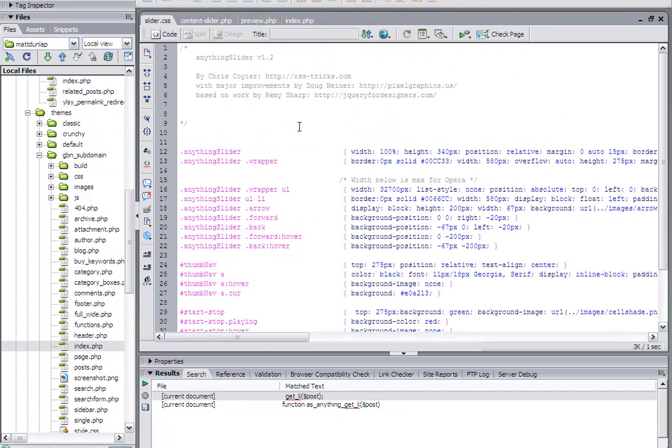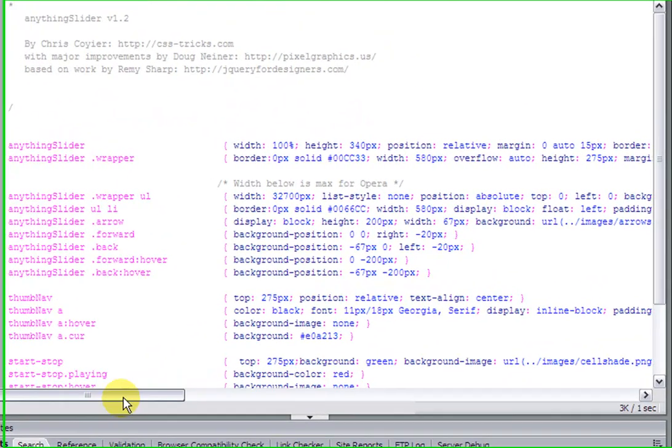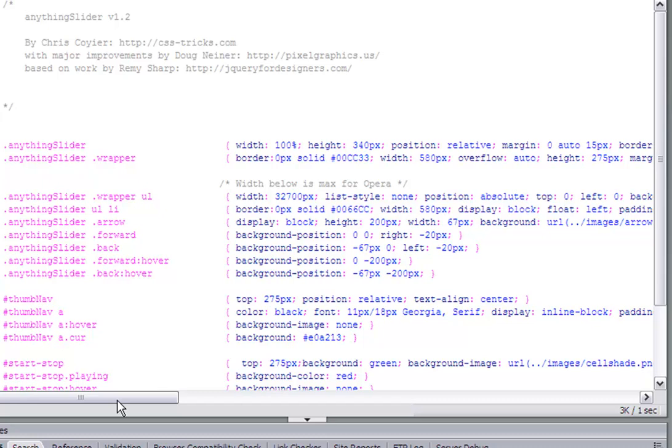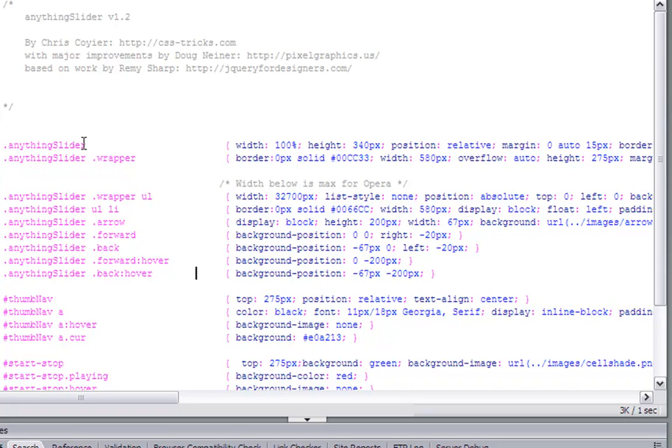So the style sheet is located in the plugin folder in another folder called CSS. And there's a couple things that you have to look at. So basically, if you look at anything slider is the entire content div.